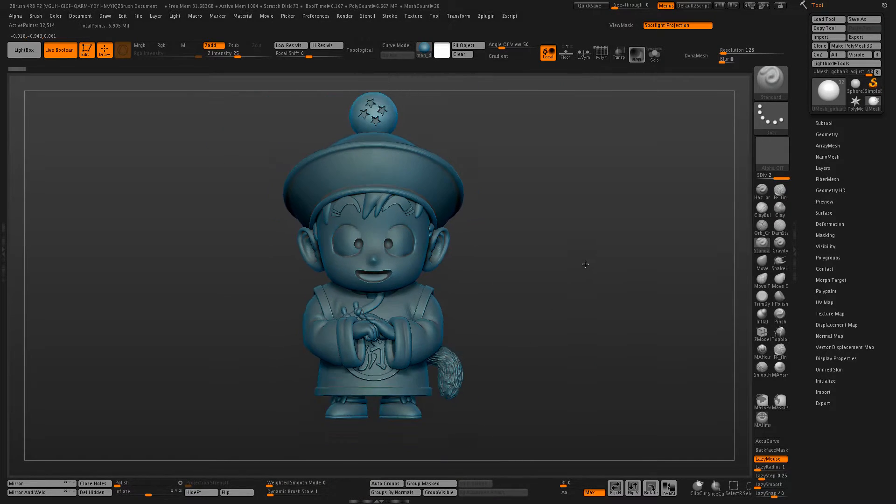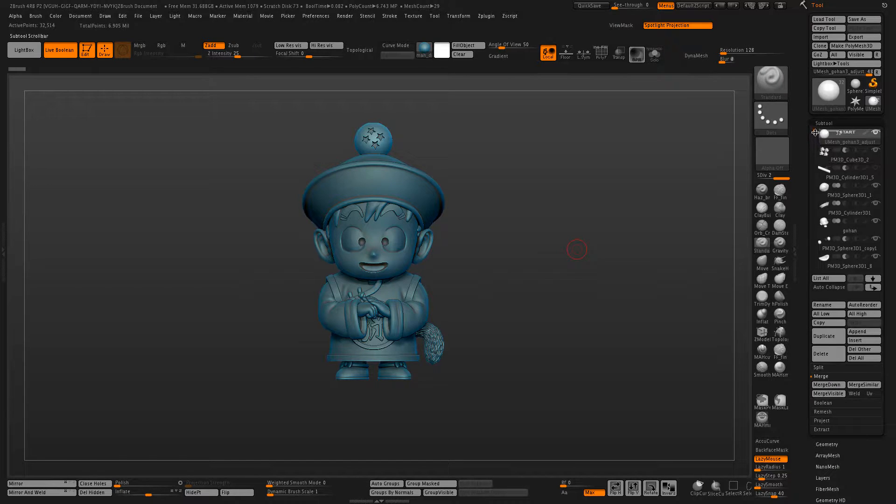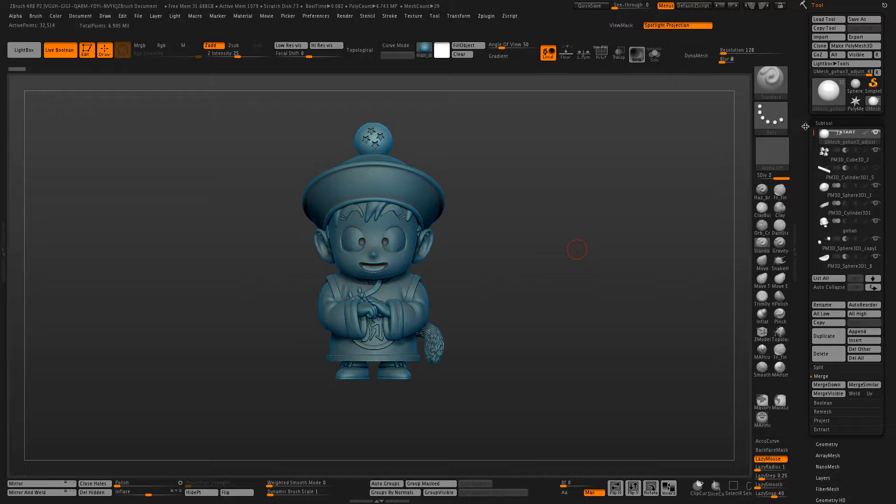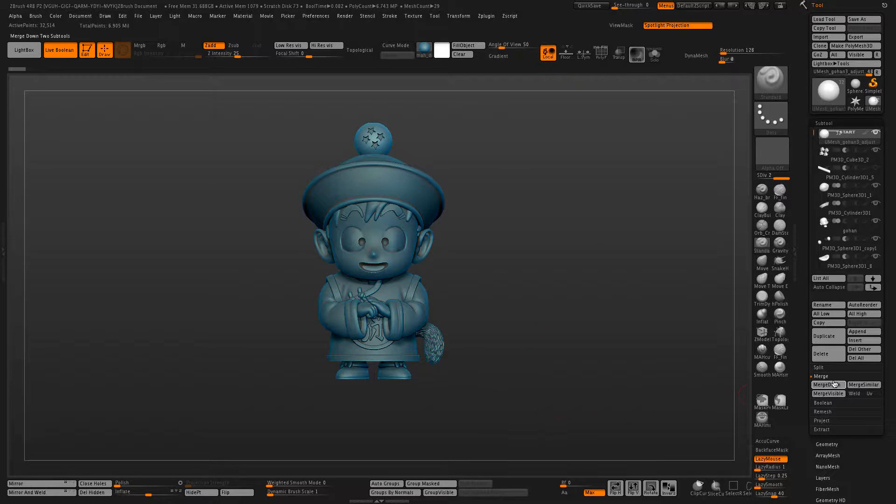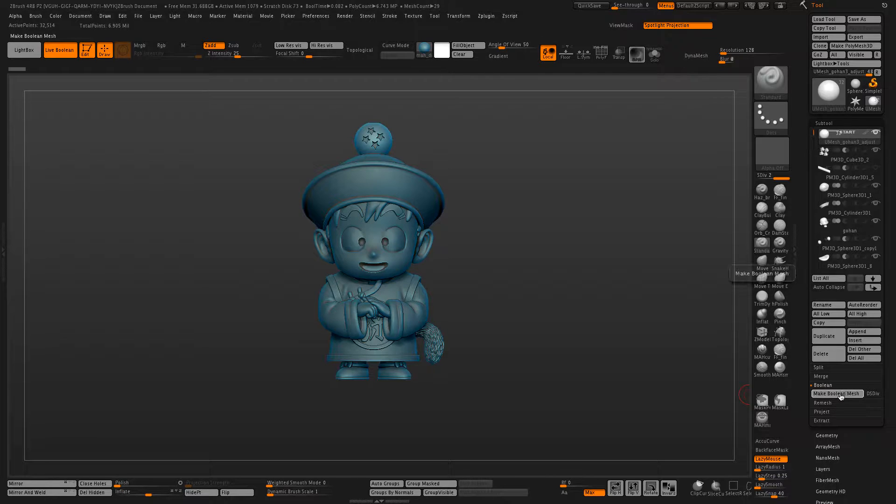Now typically when combining sub tools for 3D printing these would all be DynaMesh together into a single mesh, but with 4R8, a quicker and cleaner method is using LiveBoolean.